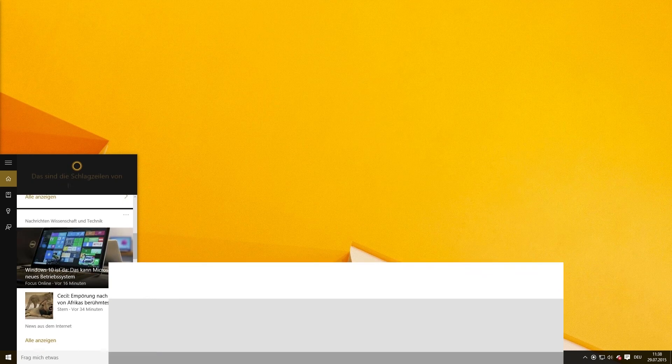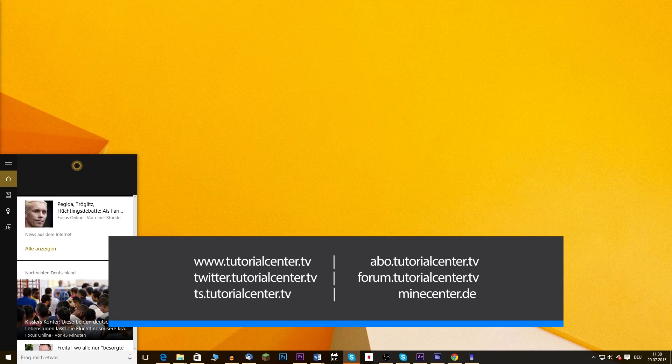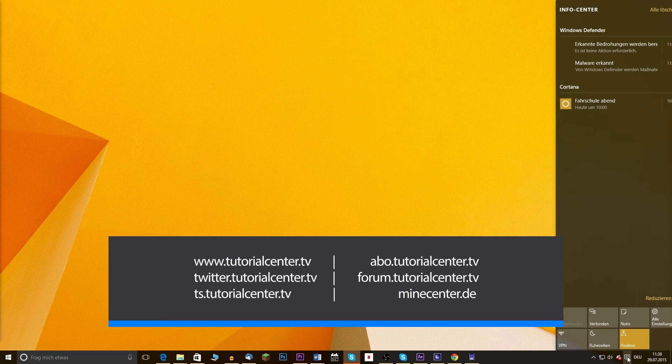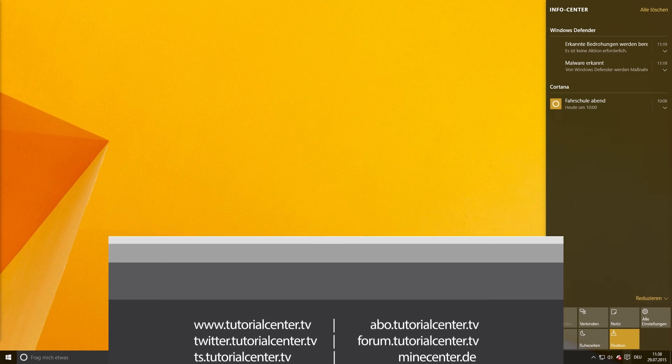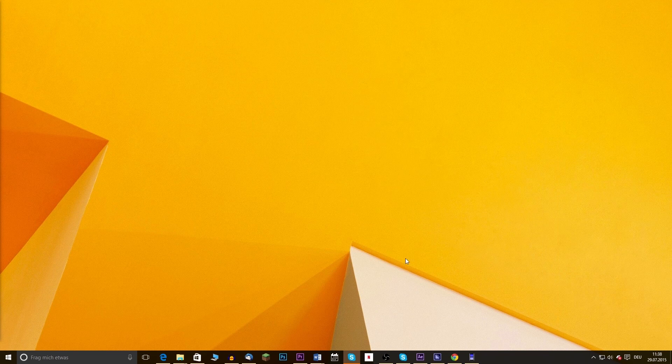You have the option to adjust these even after the installation. At last you install Windows 10. Thank you for watching and have a nice day!